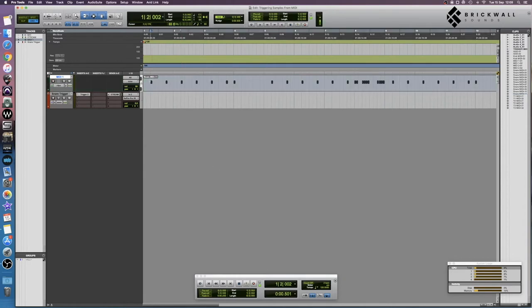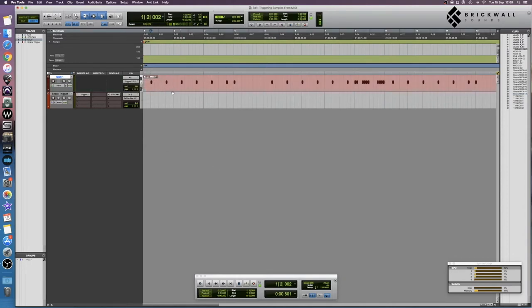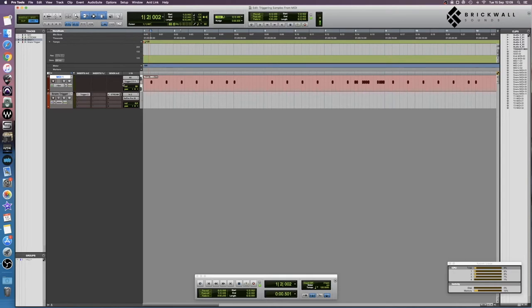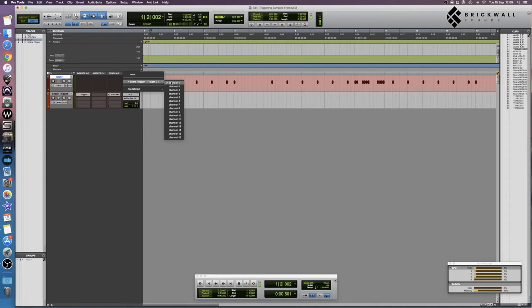On your MIDI track, you want to make sure that you have the output set to snare trigger channel one. The reason why we renamed that is because if you're doing this with ten different MIDI tracks and instances of Trigger, you don't want to be wondering which one is trigger track number six. Just name the trigger tracks and it's a lot quicker and easier.